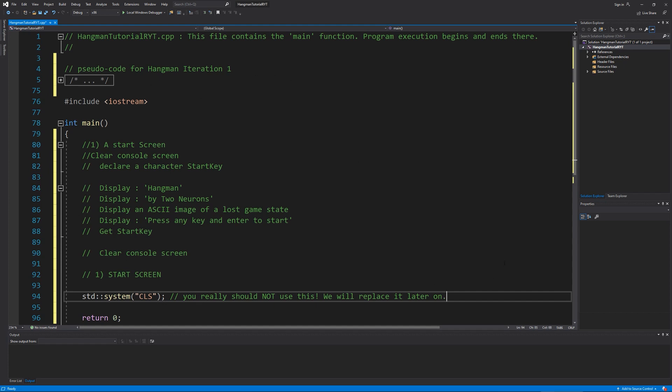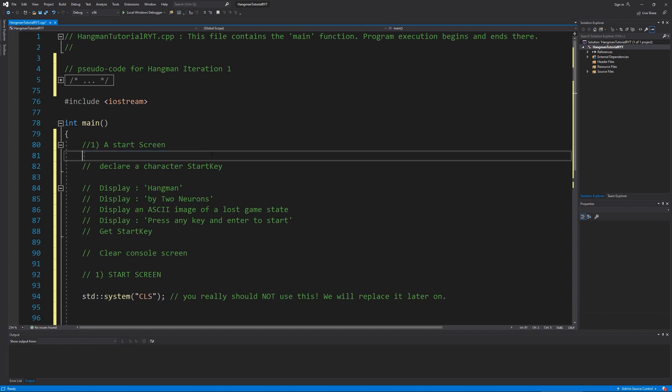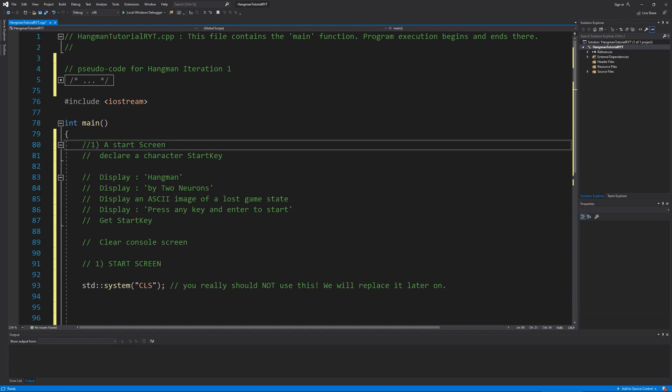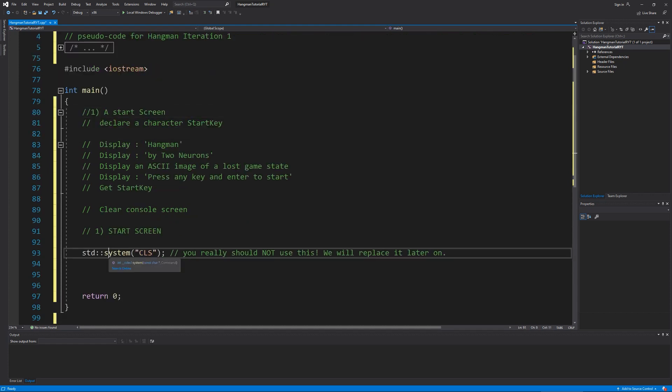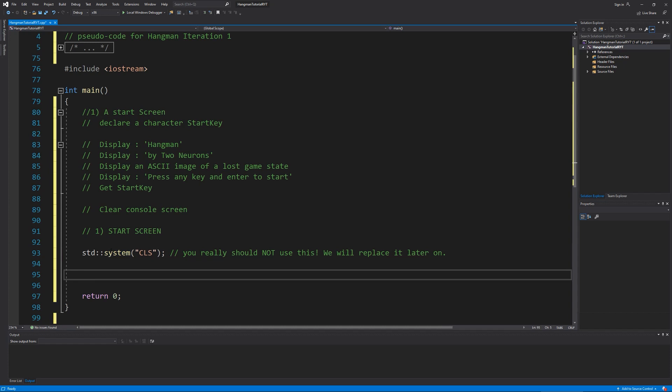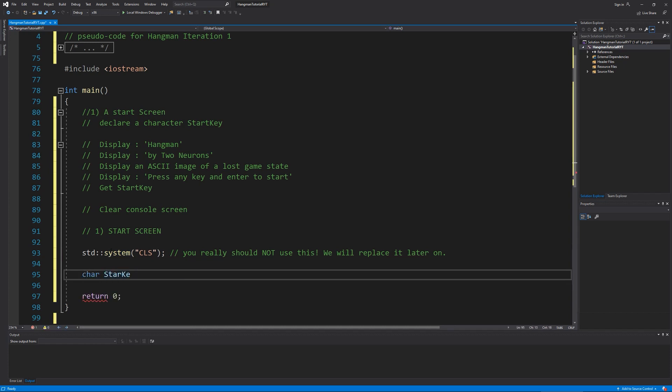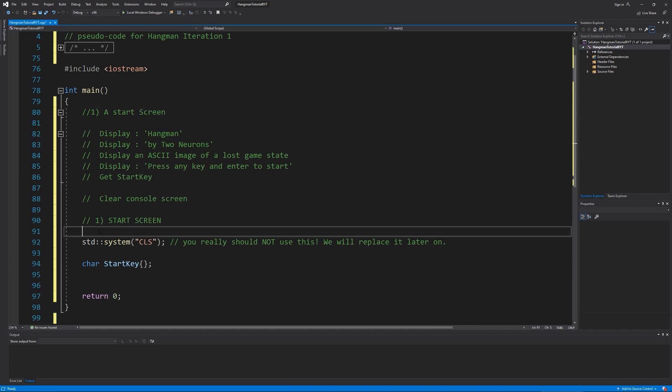So the next thing we need to do is we need to get our start character. So I'm going to declare a character that will be called start key. We're not going to put anything in there. So there's our start key and I'll show a comment on this as well.